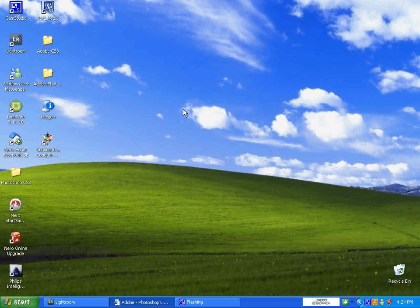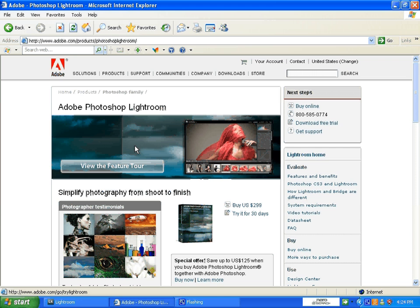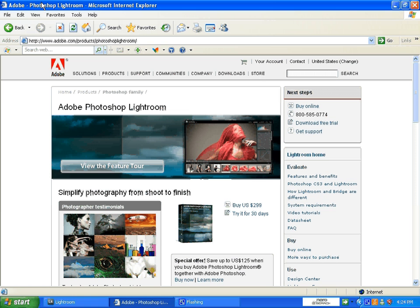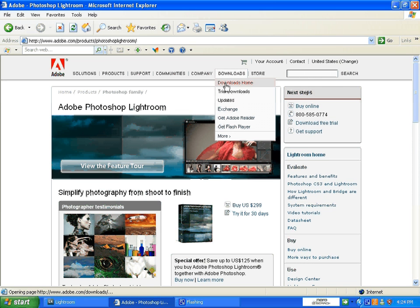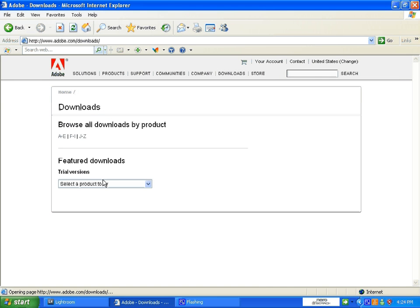You can download a free trial of Lightroom off the Adobe Photoshop website. If you go to the Adobe website, click on Downloads, go on to Downloads Home. You can then select Adobe Photoshop Lightroom from a large list of products.